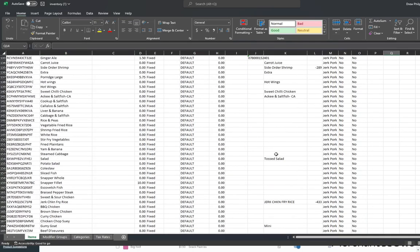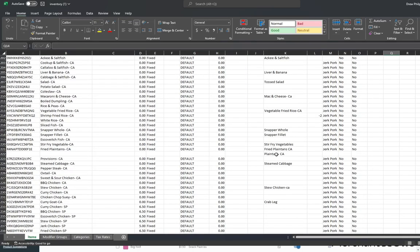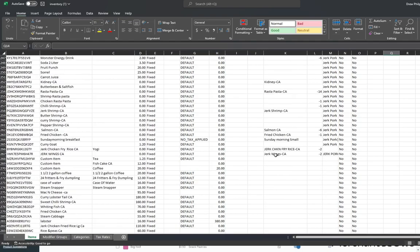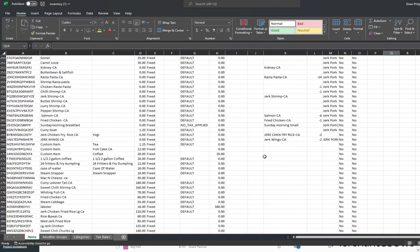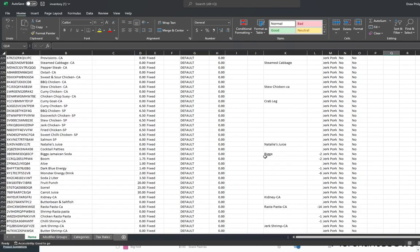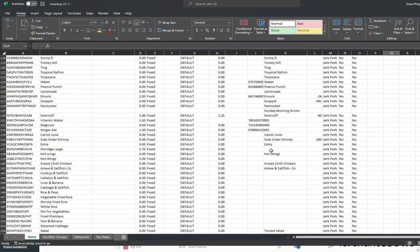When you have a lot of items and maybe some SKUs that you want to include, this is a perfect way to do large-scale inventory.